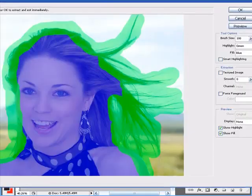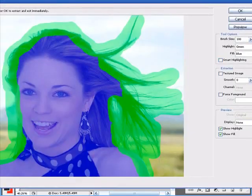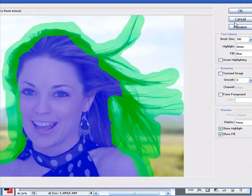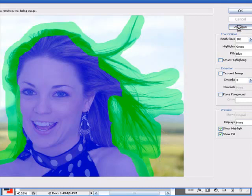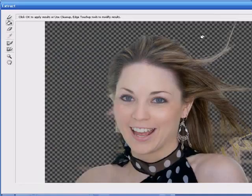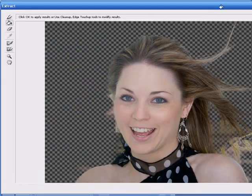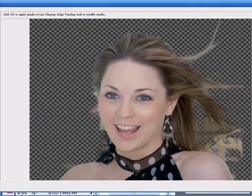And then if you come to the right here, you can click the preview button and it will preview it for you. As you can see, it's got quite a bit of the hair in, but you've got these annoying little white bits.